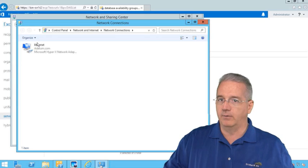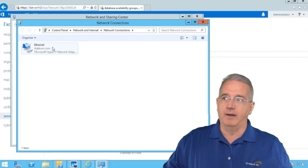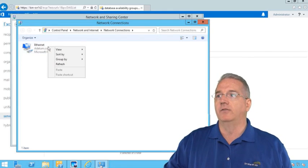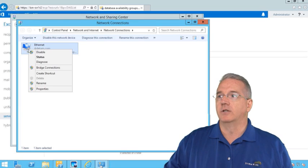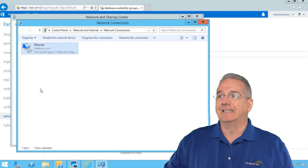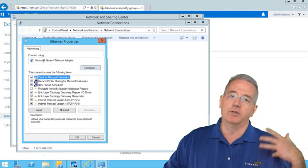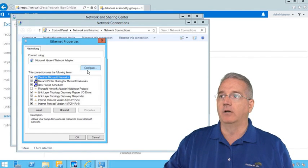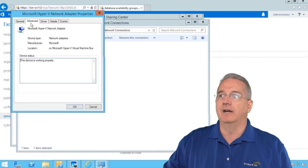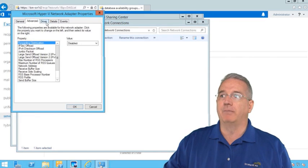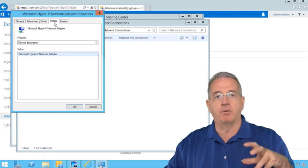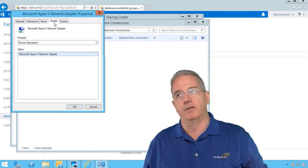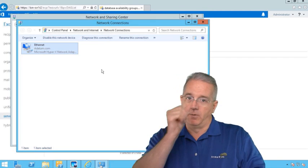Now, I only have one, but even if I had multiples, if I went into the properties of this particular network connection, I don't see anything with binding order. I'm thinking I'm using Hyper-V, but it doesn't matter. I could go into Configure, and inside Configure, I don't see anything with a binding order in here at all. This is the Advanced Properties and the Configuration Properties for that particular network adapter. So it's tucked away, so how do I do it?